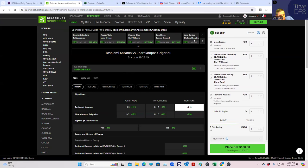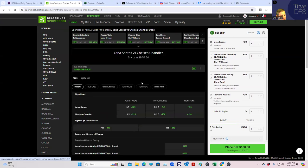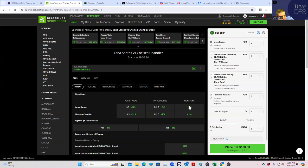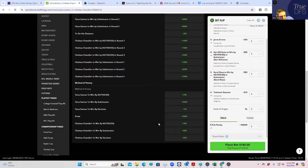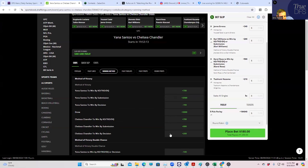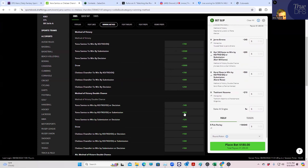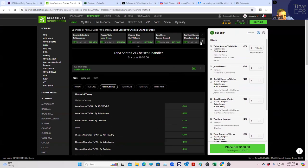Yana Santos versus Chelsea Chandler. The entire civilized world is on Chelsea Chandler — I don't know why, maybe because she's put on more exciting fights or because Santos had a name change. Santos is at minus 155 and I don't think anybody's actually taking her. If we really want to be contrarian, we play her inside the distance because literally no one is doing that. Santos inside the distance at plus 600 for $180 — that's a nuts bet, which means it's probably going to win.